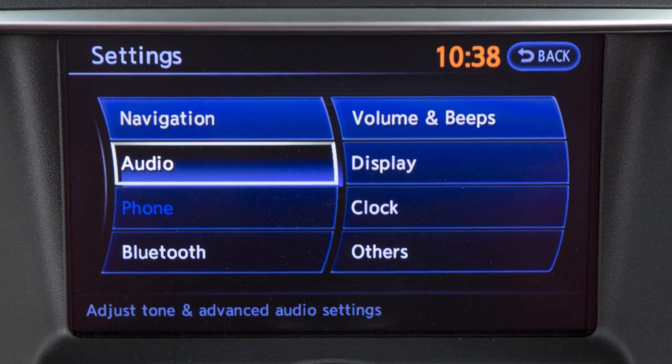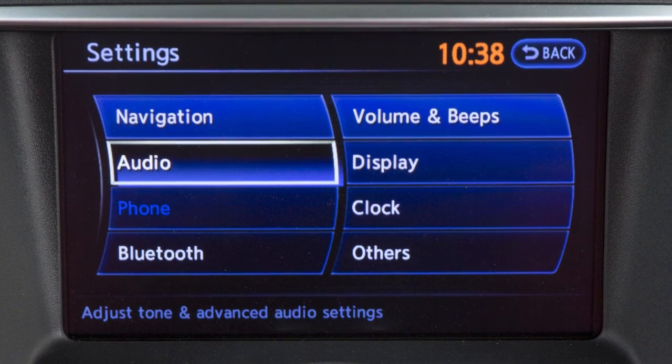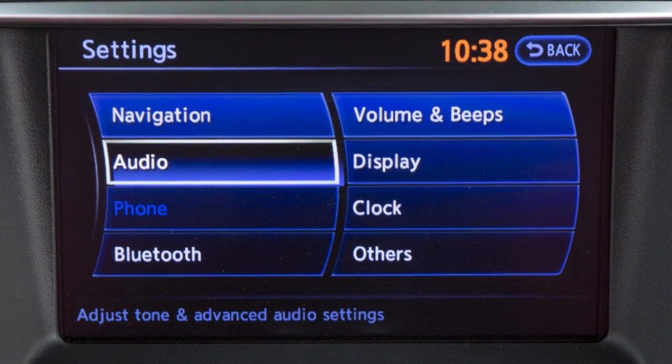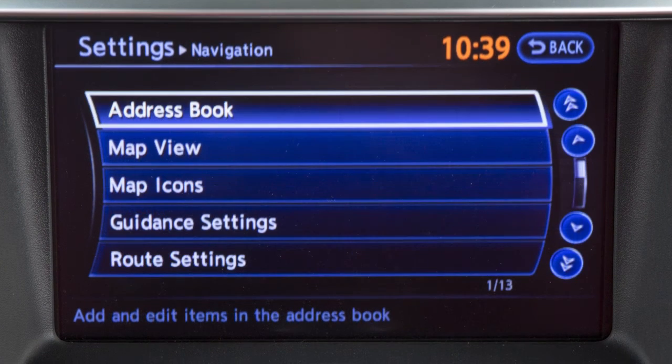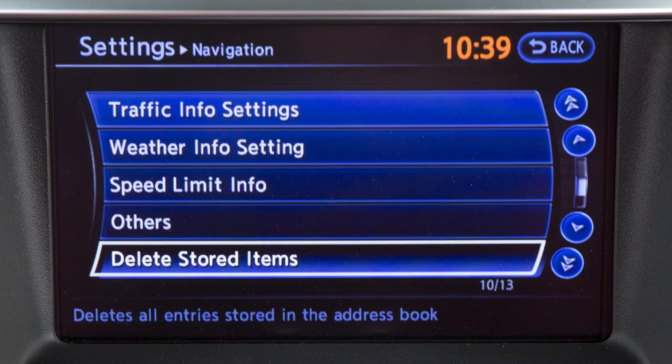Use the touchscreen to choose a setting function you wish to adjust. Selecting navigation will provide options for setting the navigation system.